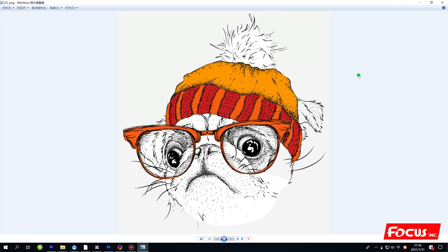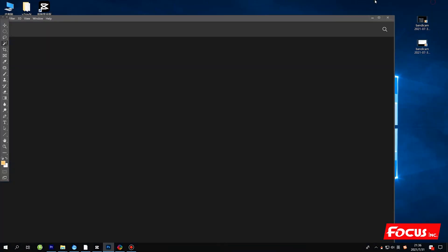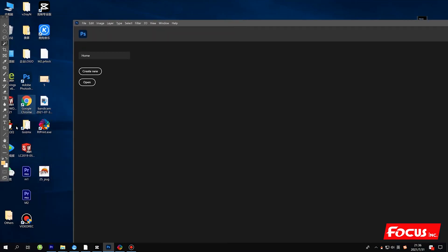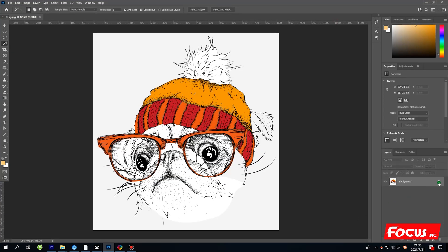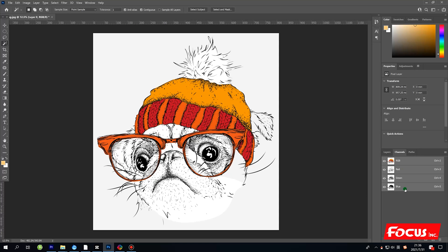We'll go through this process step by step. First, we open the Photoshop software and load the picture into Photoshop, then unlock the layer. From this picture we can see there is only a color layer, and in the channel panel there is only an RGB channel without any white layer for white ink printing.